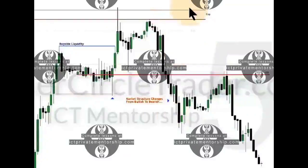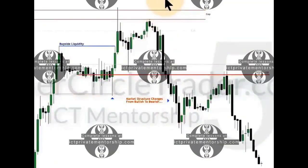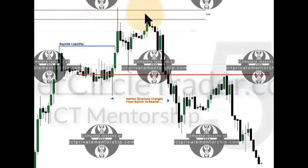Maybe the dollar might want to complete this on Thursday, but Thursday is what day of the week? That's the day that generally caps the weekly range. Now when it doesn't, Wednesday could always be a factor.